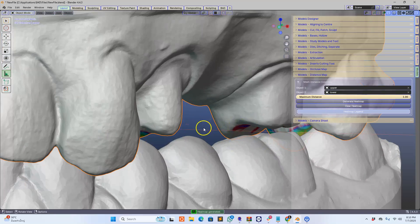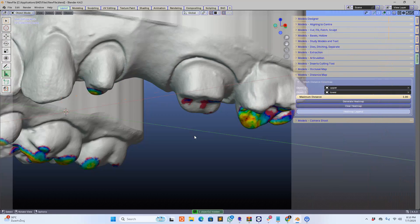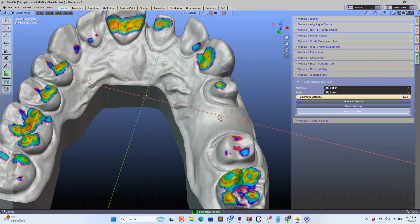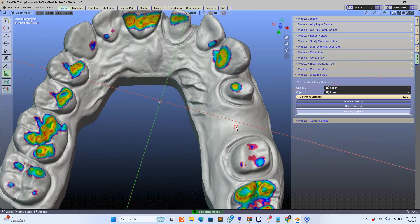So here we've got a heat map that's generated. Let me hide the lower model and we can see it's absolutely stunning.